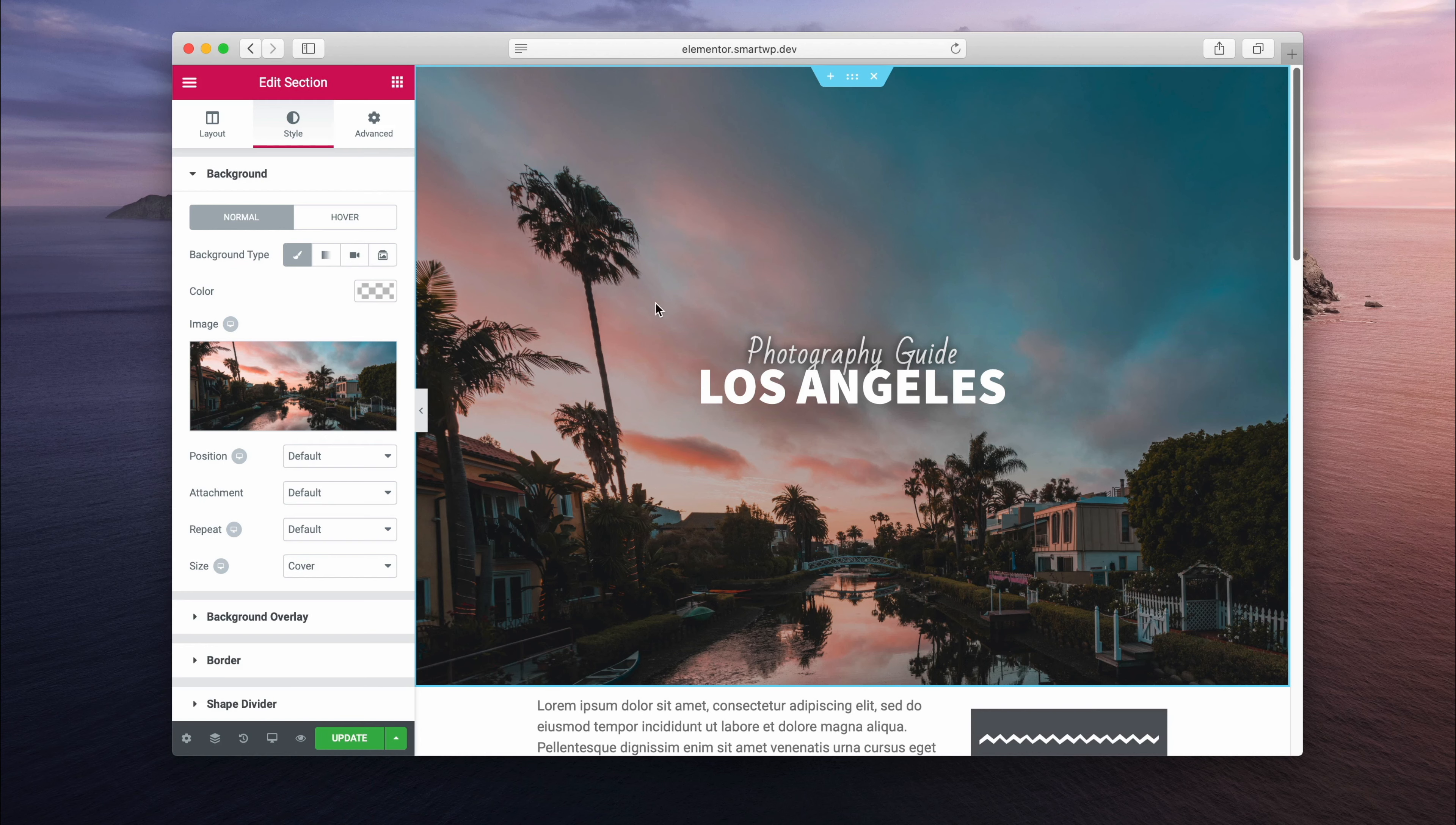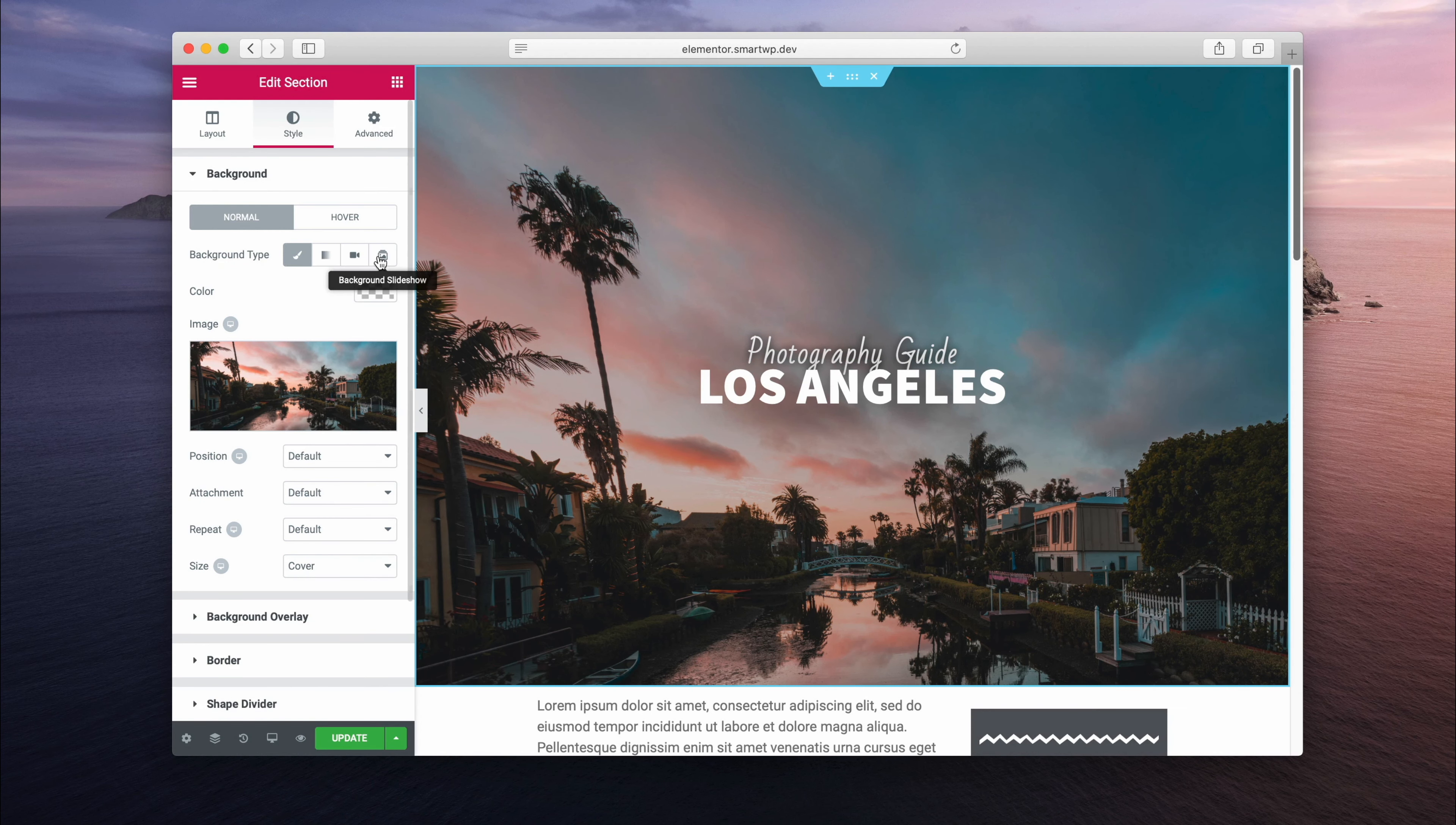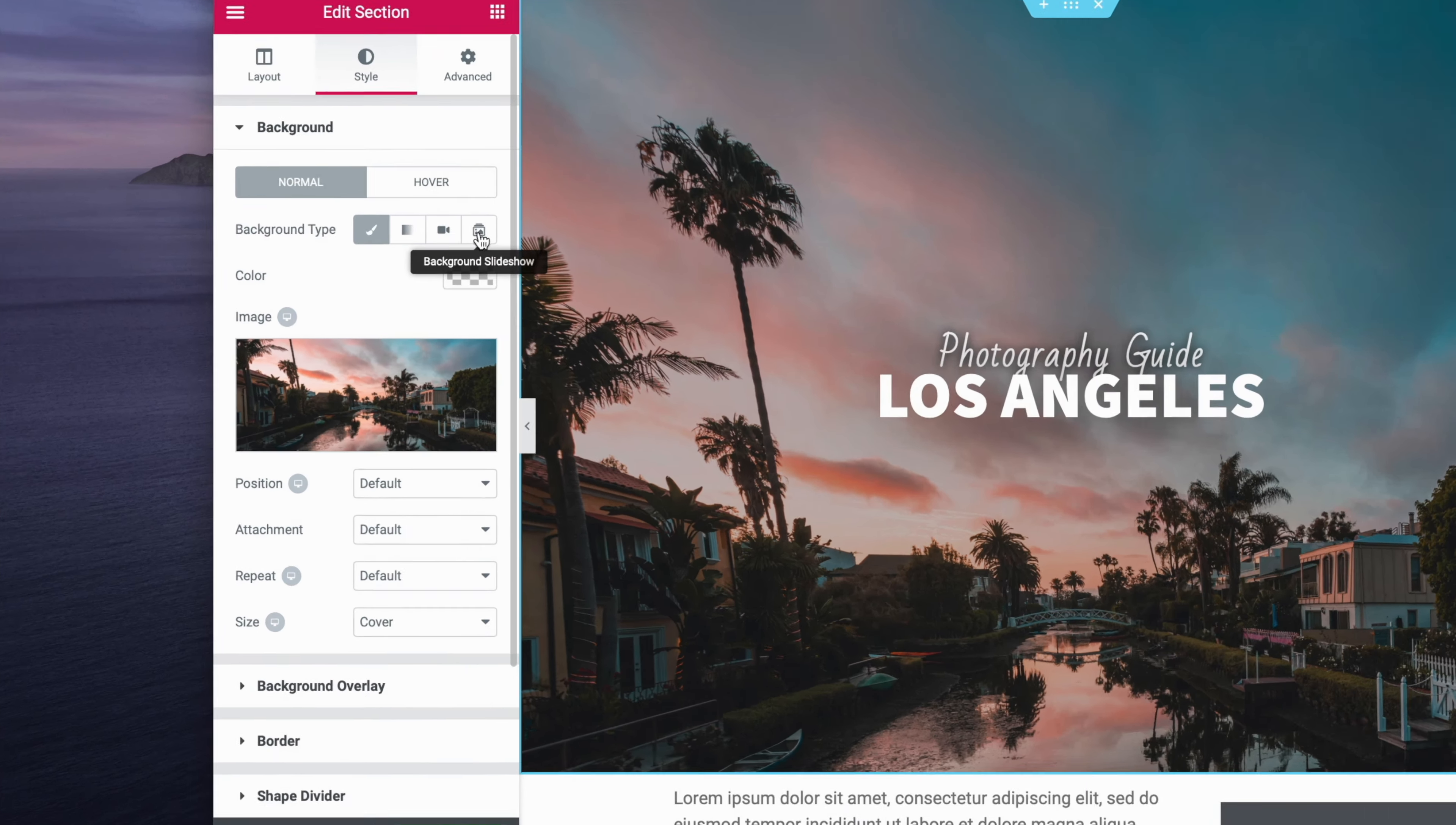Hey, it's Andy from SmartWP and today we're going to show you three new features that are in Elementor 2.7. Most of the improvements are to background images and background videos, so let's just hop right in.